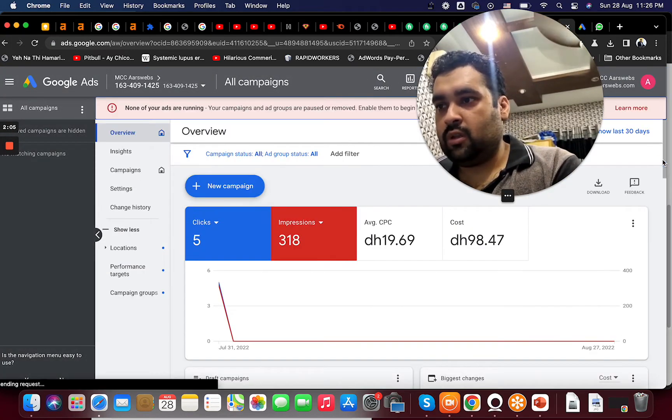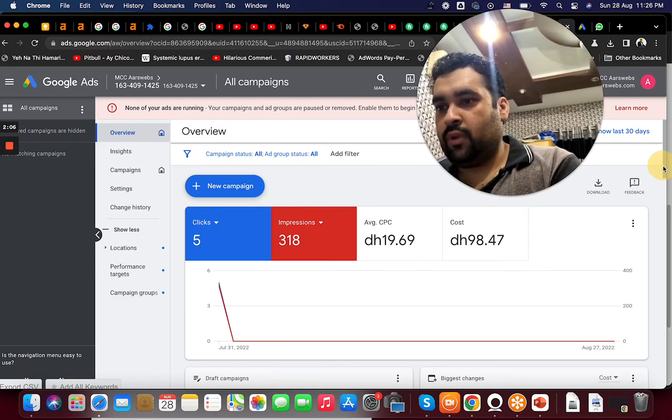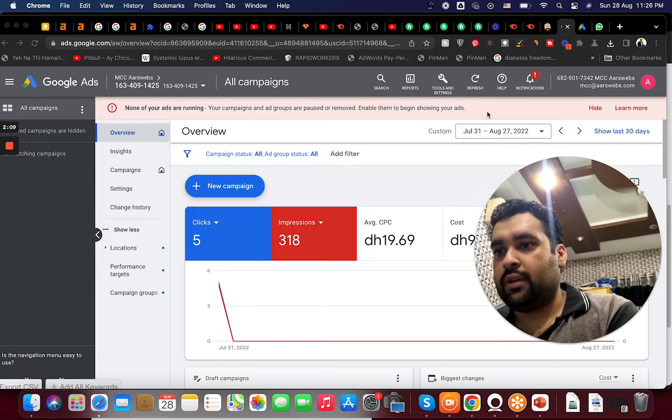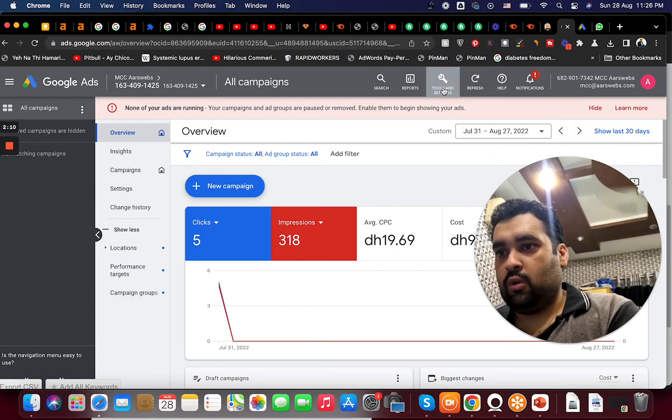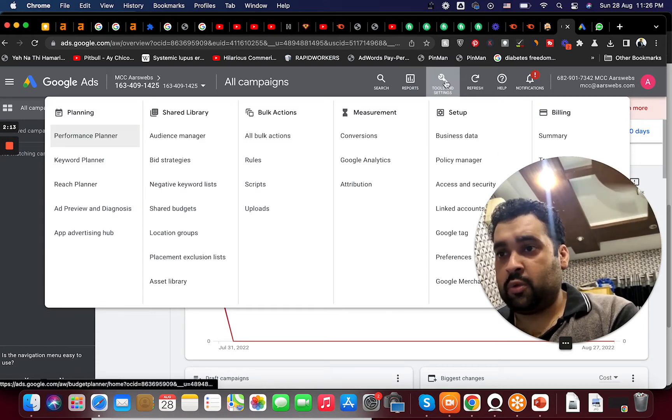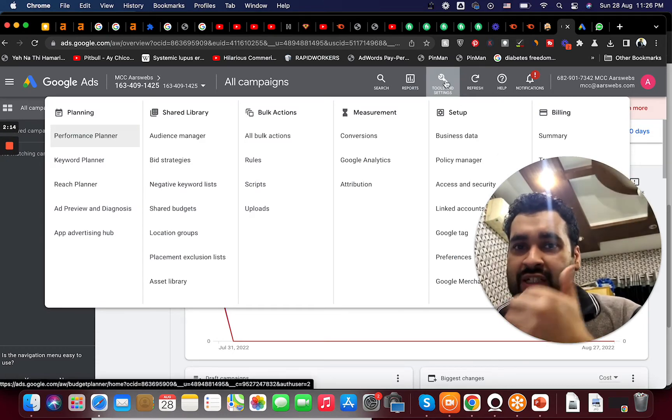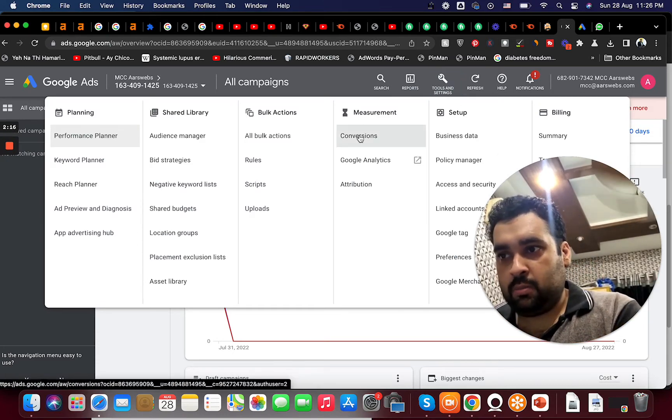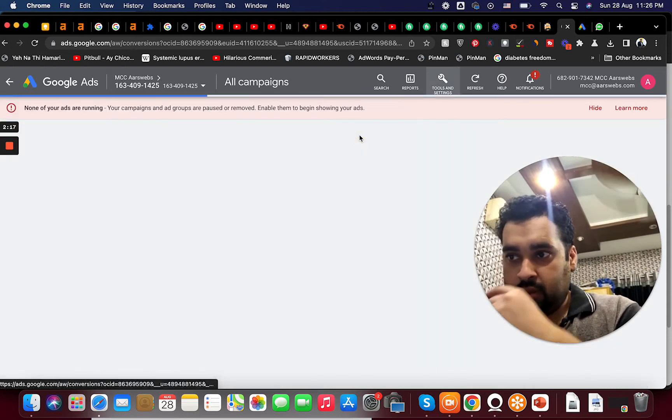So what we are going to do is we are going to create. In case if you have to go to tools and settings and then conversions.